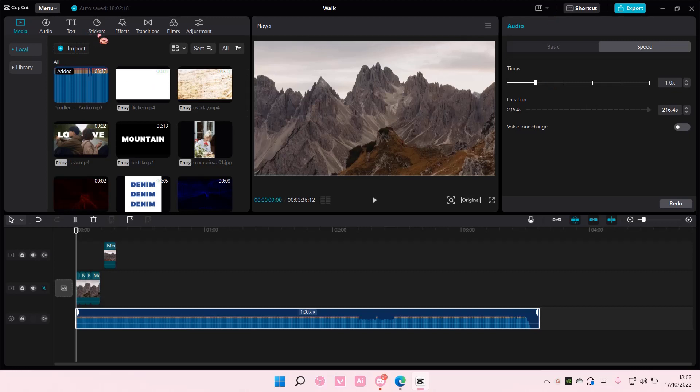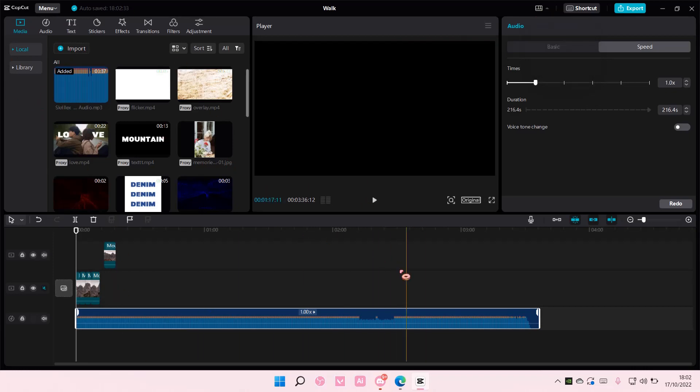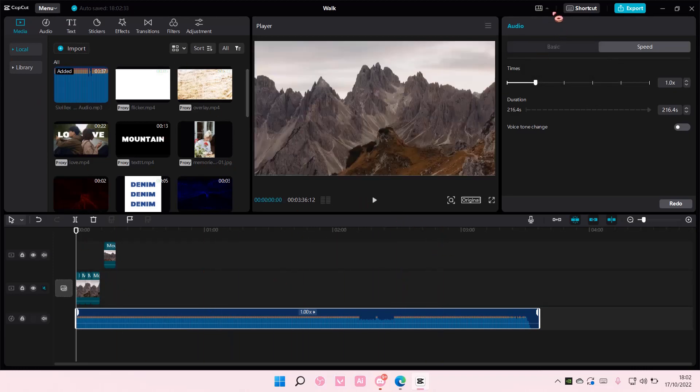You're just going to go up here and select either media, player, or timeline first. So this is the media, this is the player, and this is the timeline.